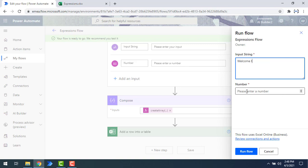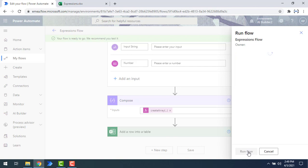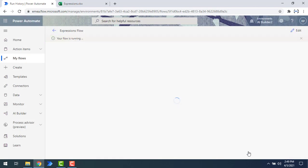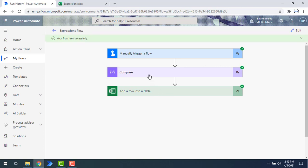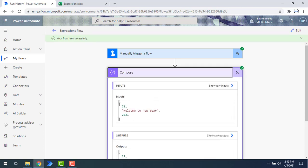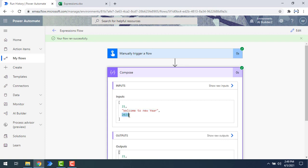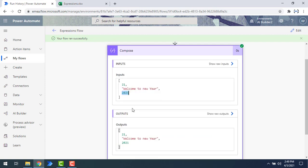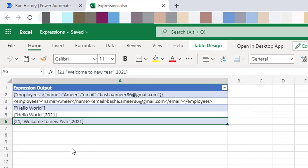I'll give the input string as 'welcome to new year' and the number as 2021, then run the flow. The flow has been executed successfully. In the compose output you can see 21 as a number, 'welcome to new year' as a string, and 2021 as a number again — a new array created by the create array conversion function. In the Excel output, inside square brackets you can see 21, 'welcome to new year', and 2021.